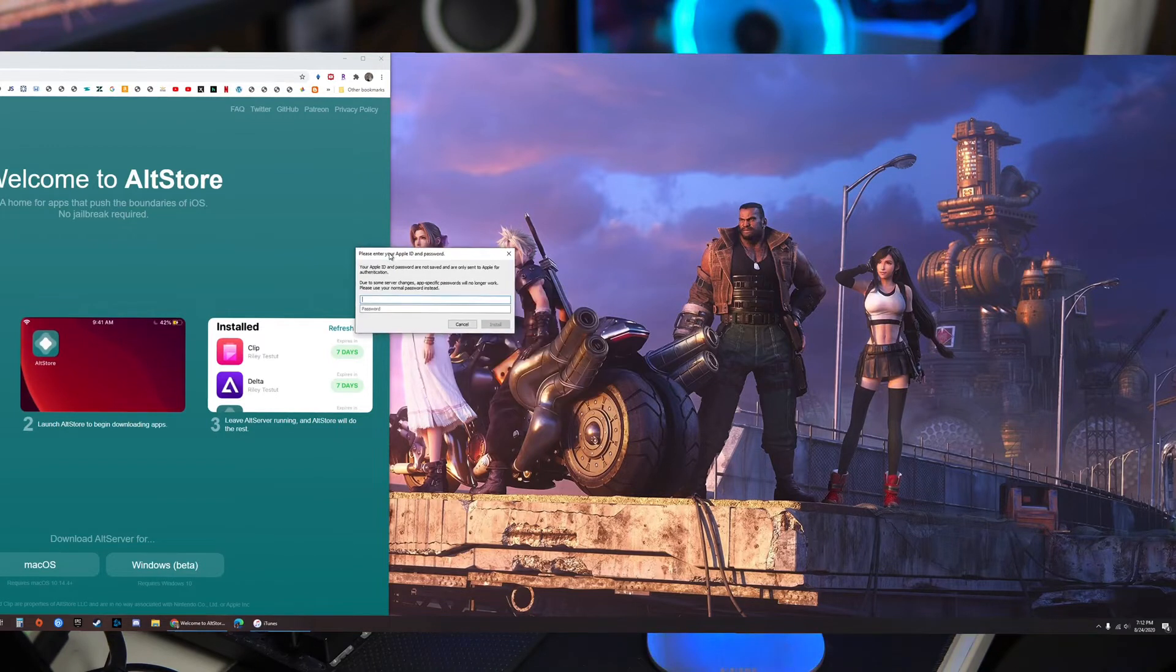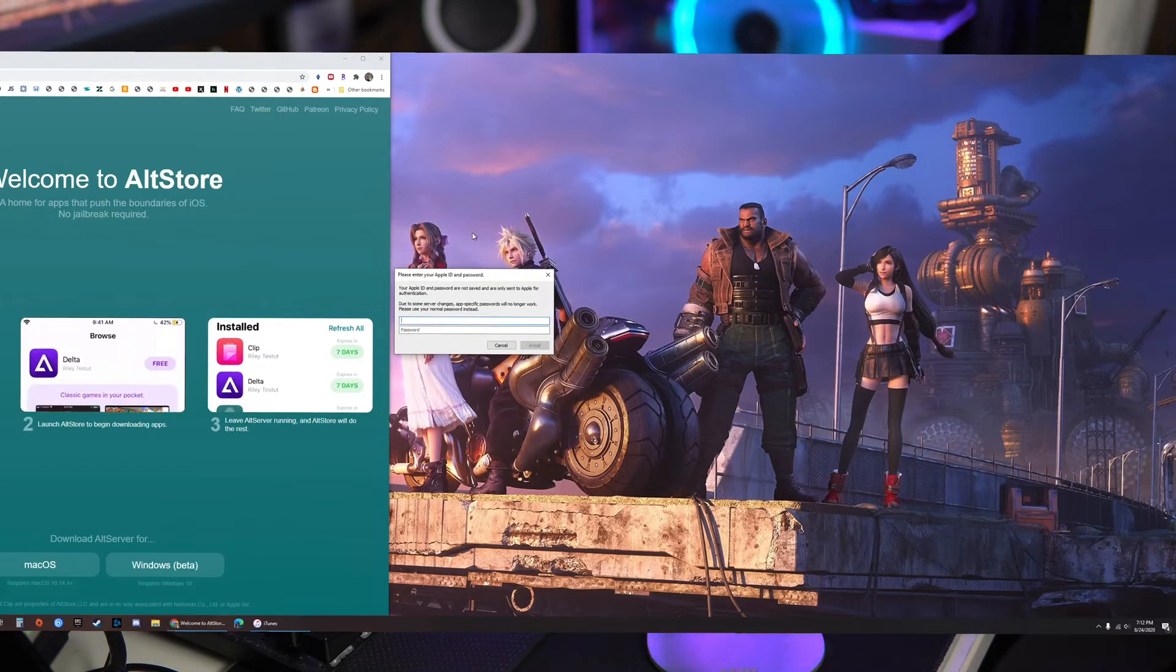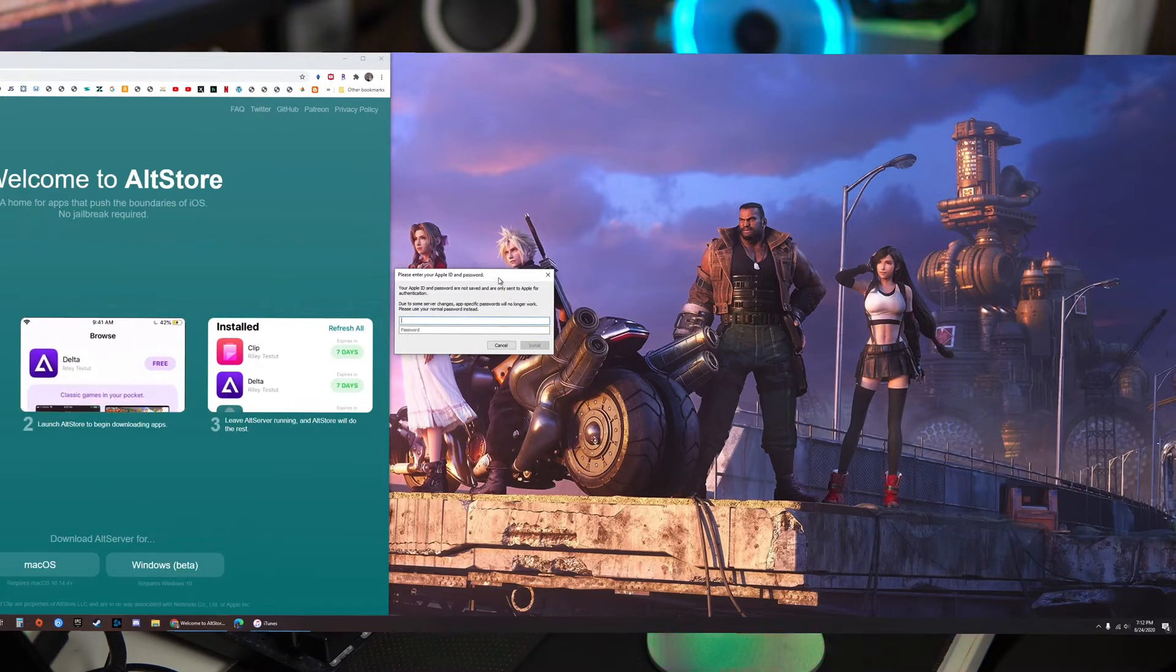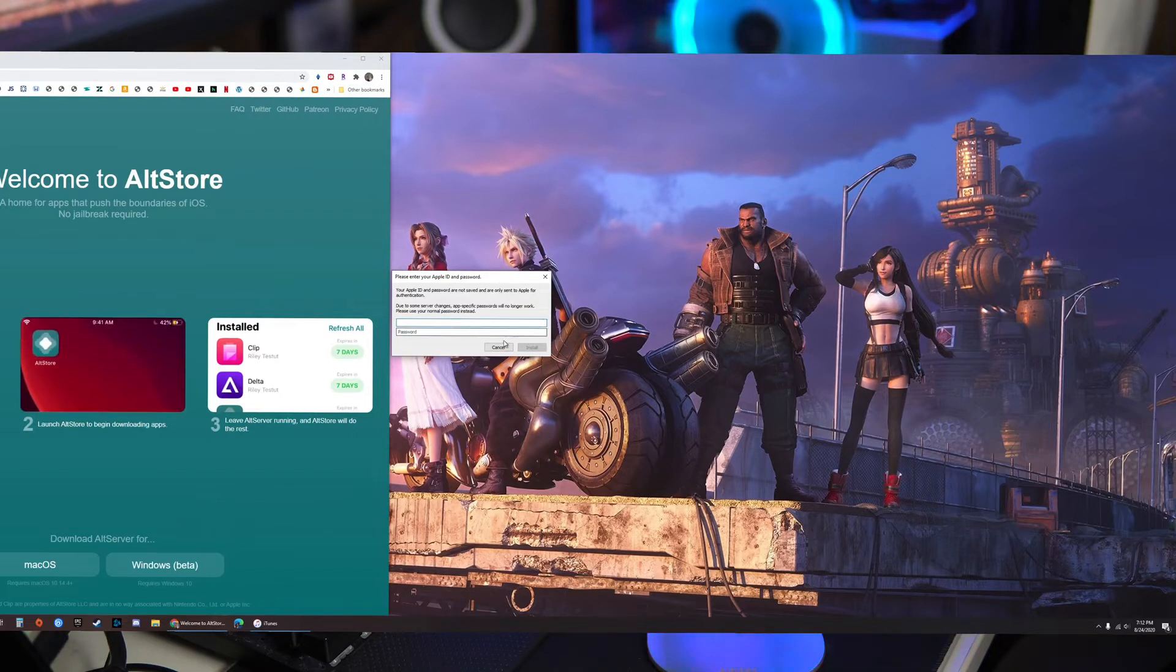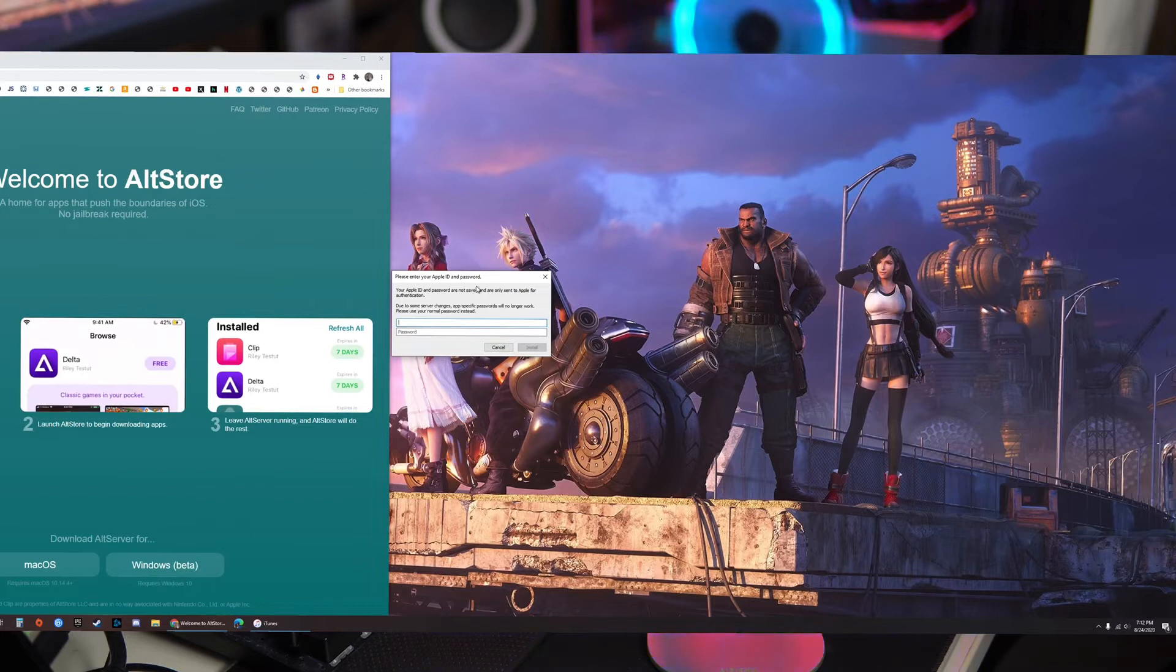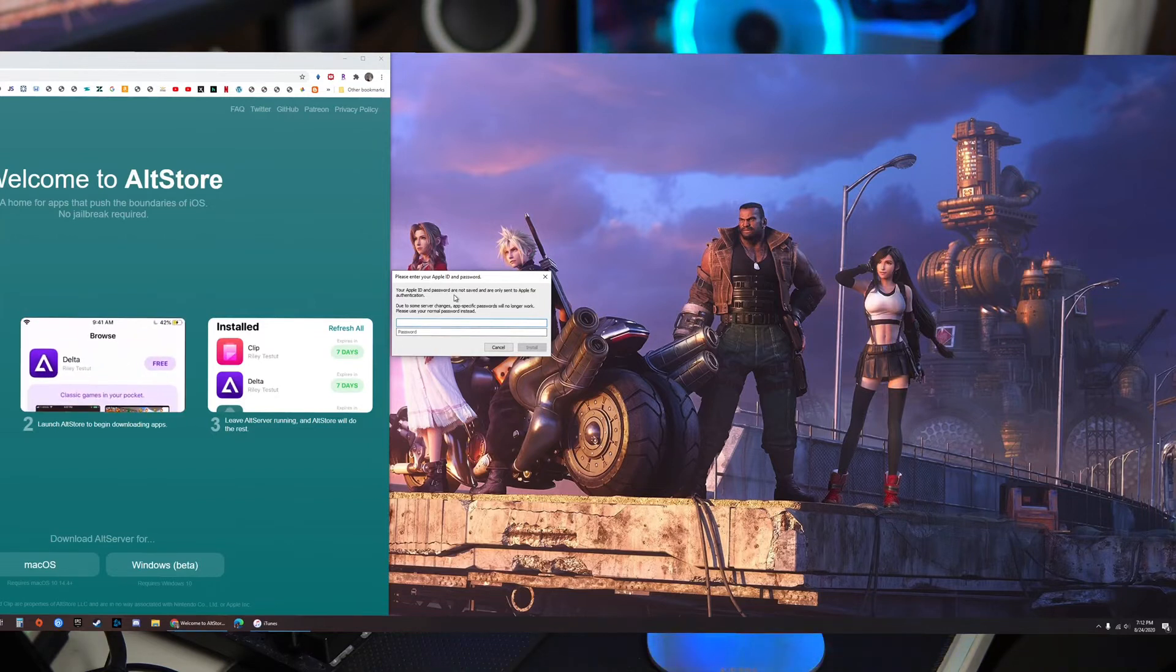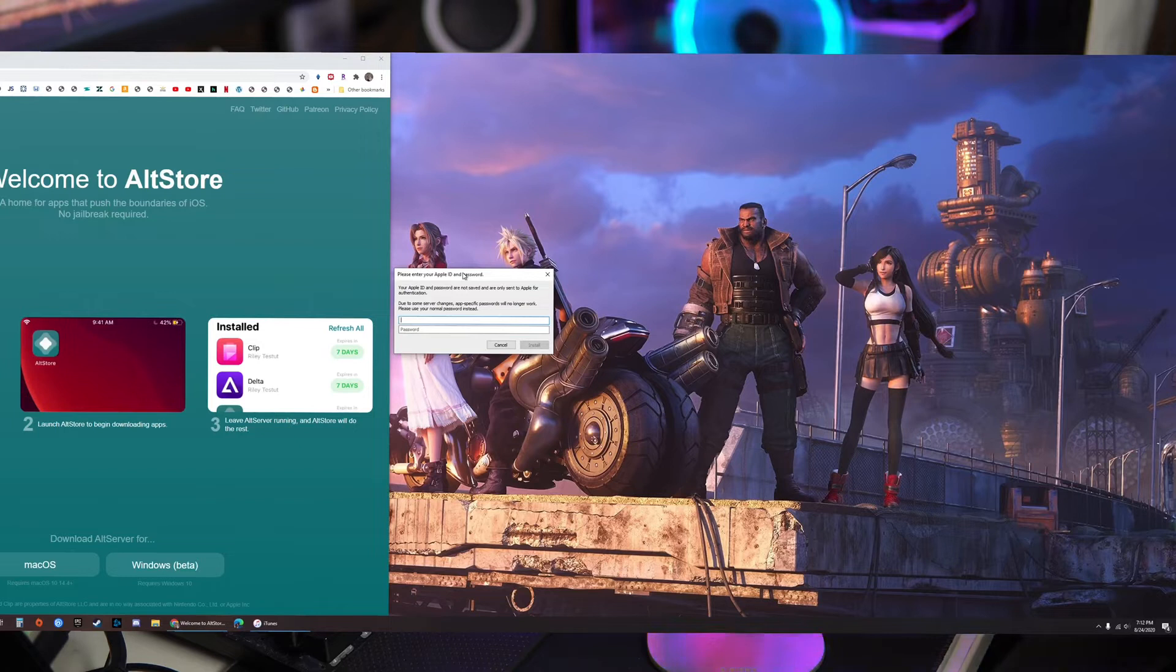Alright so this is the tricky part right here. It'll ask you for your Apple ID and password. I have to say that this part is actually fairly safe. If you would like to you can use a mock Apple ID and password, but then you would need to also be signed into that on your iPad. So this part I'll log into my own account.